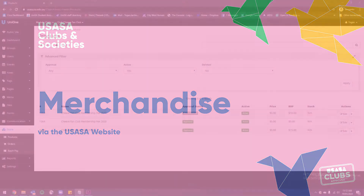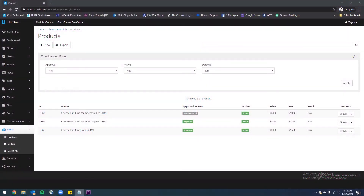In this video I'm going to show you how to set up a merchandise item in the USASA e-store. This might be a club jumper, a pub crawl shirt, club pins or any number of physical items that your club might like to sell. At USASA we always recommend taking pre-orders for any products that you're going to sell in order to minimize the financial risk.